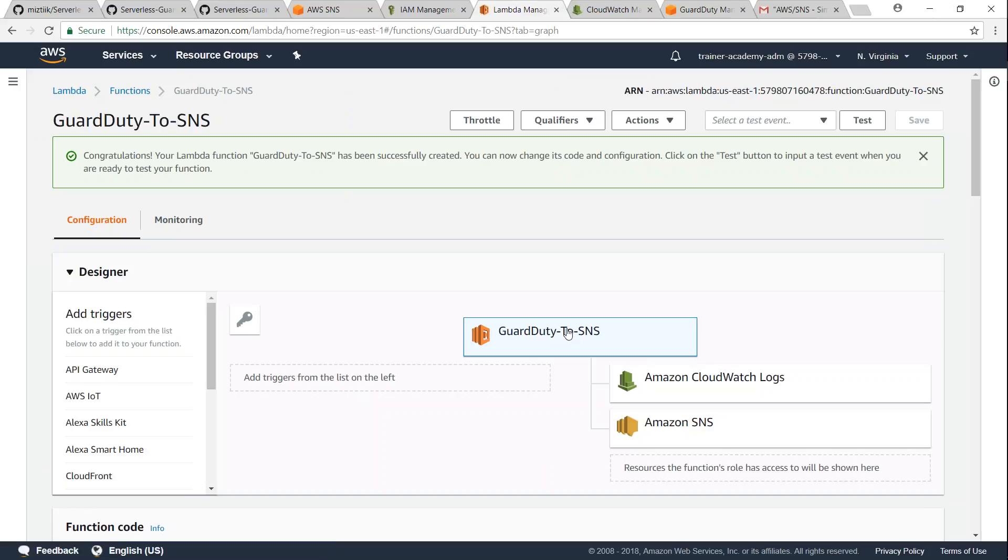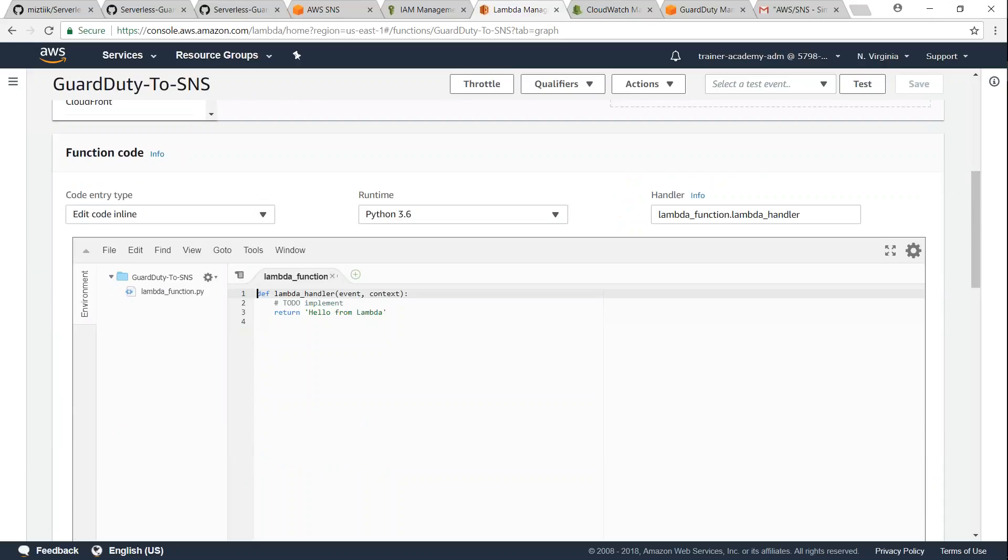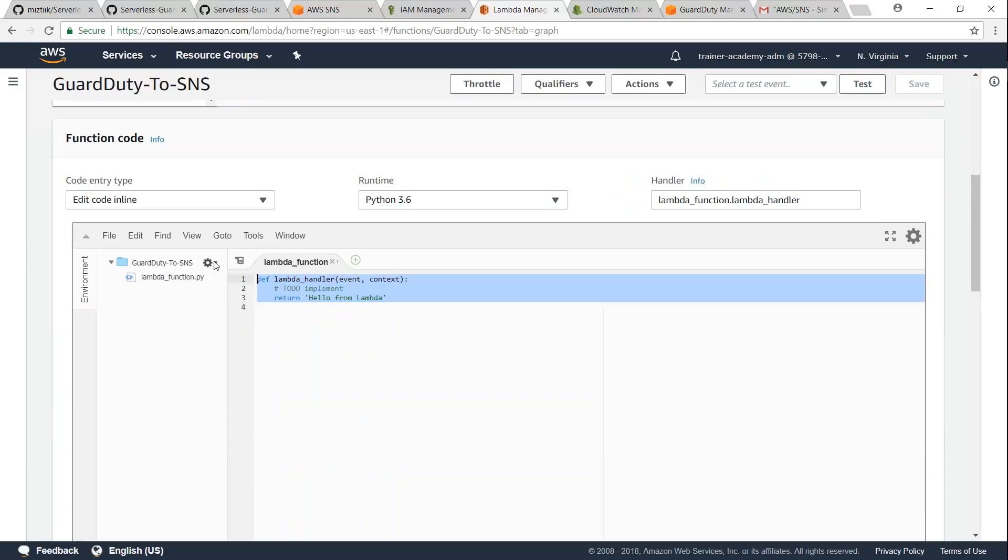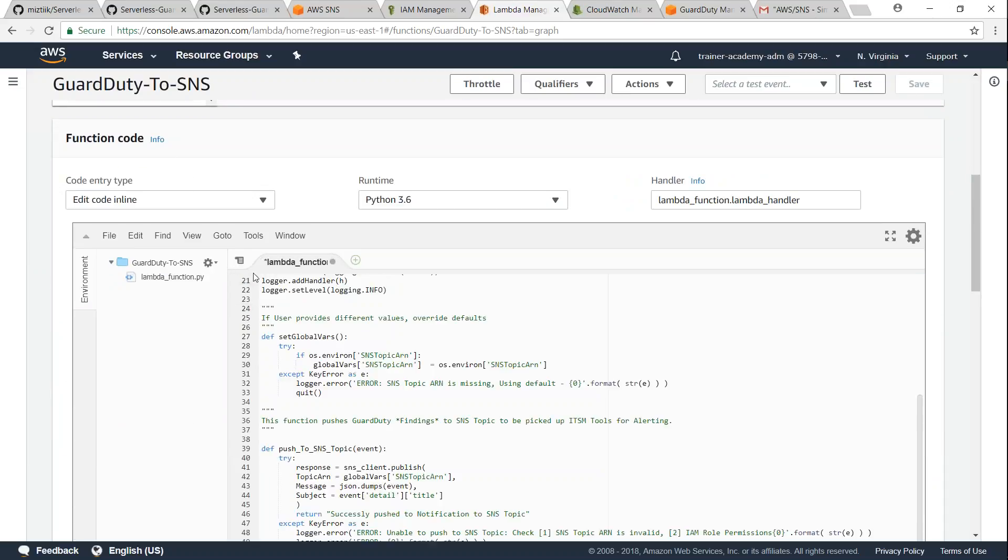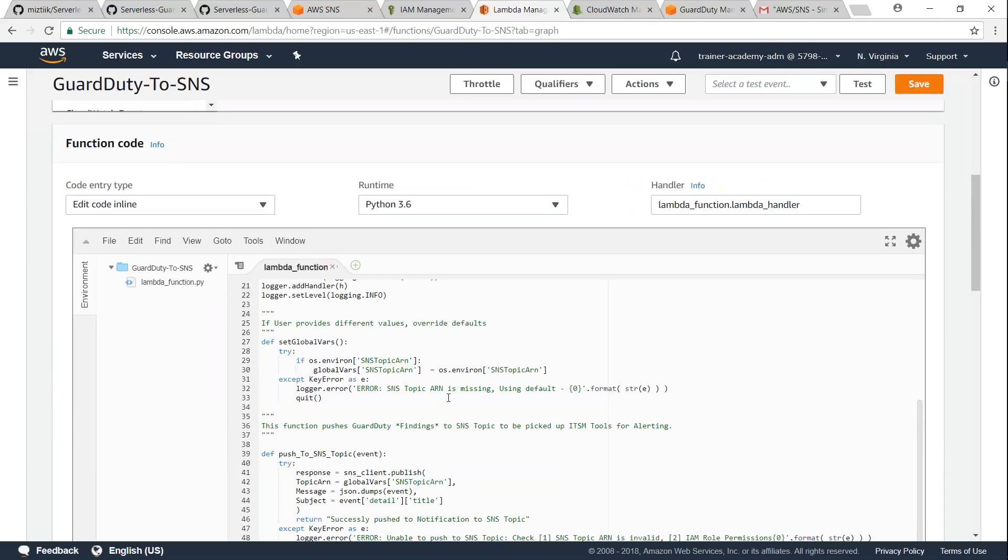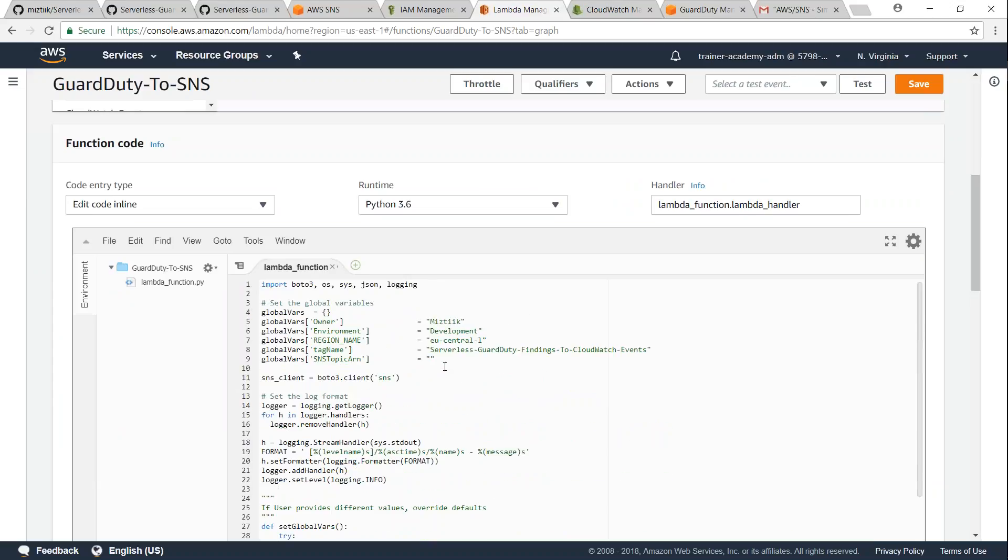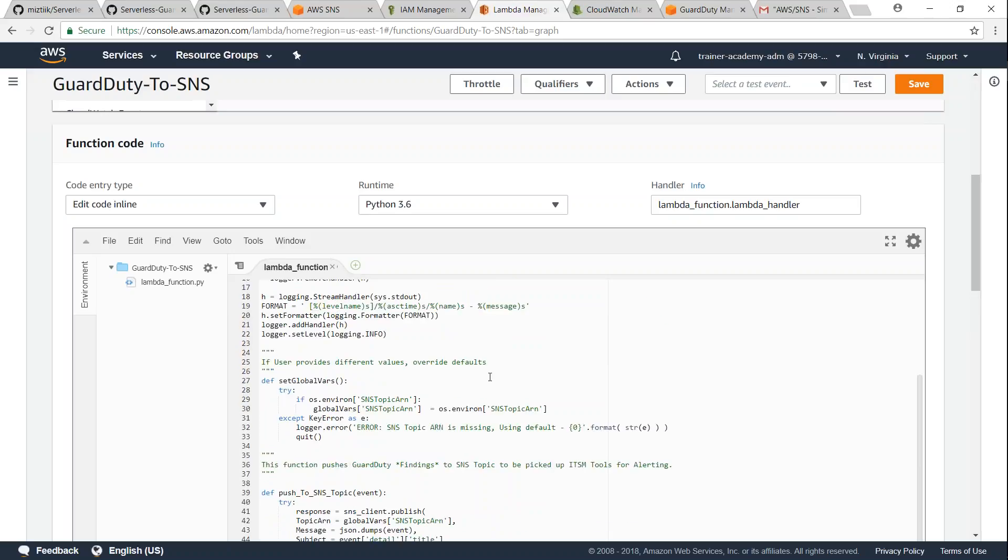And then let us go ahead and add the code itself that we copied. So let us scroll down, remove this and then put in the code there. And remember we need to put in the ARN number here, so you can go ahead and update the ARN number here.